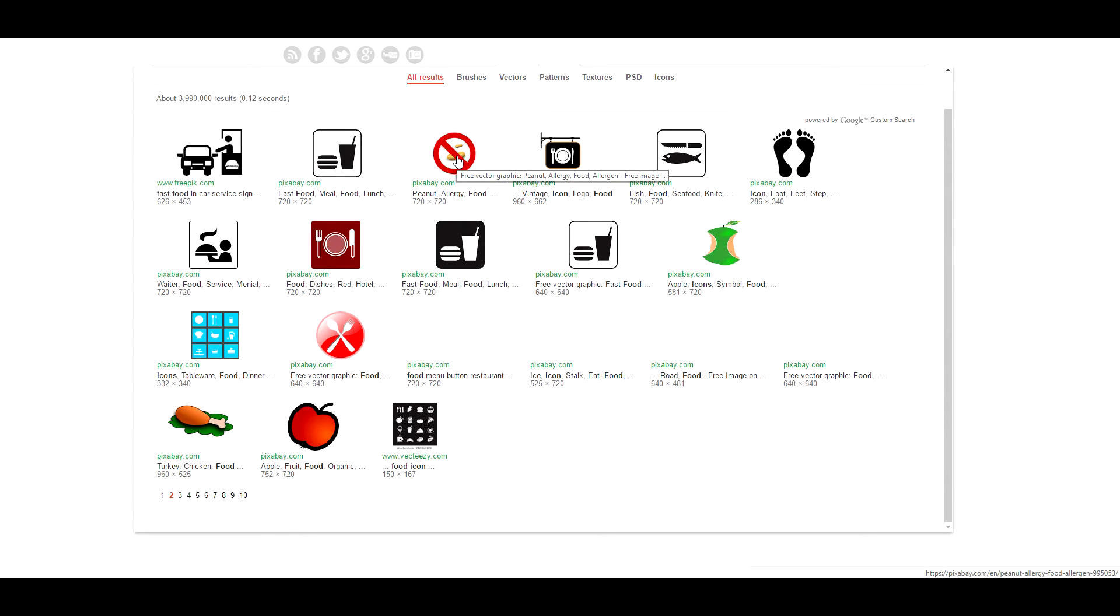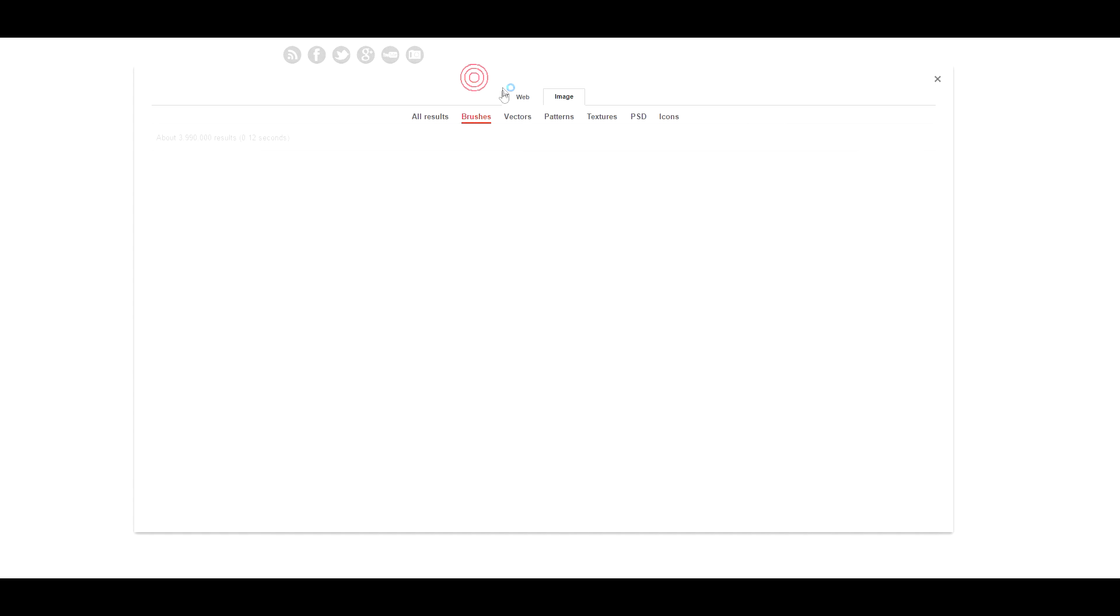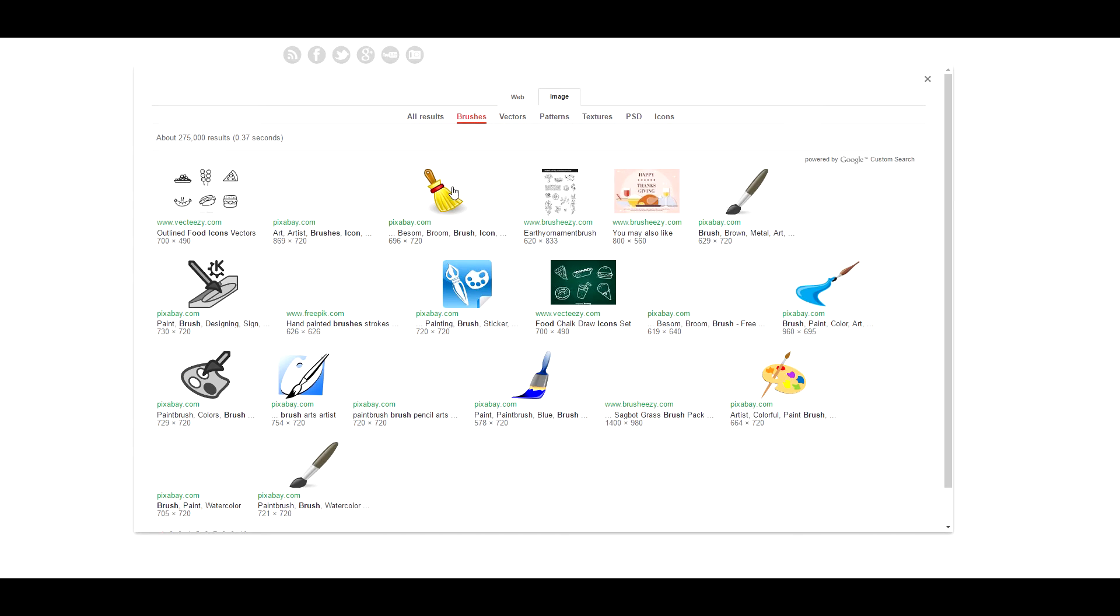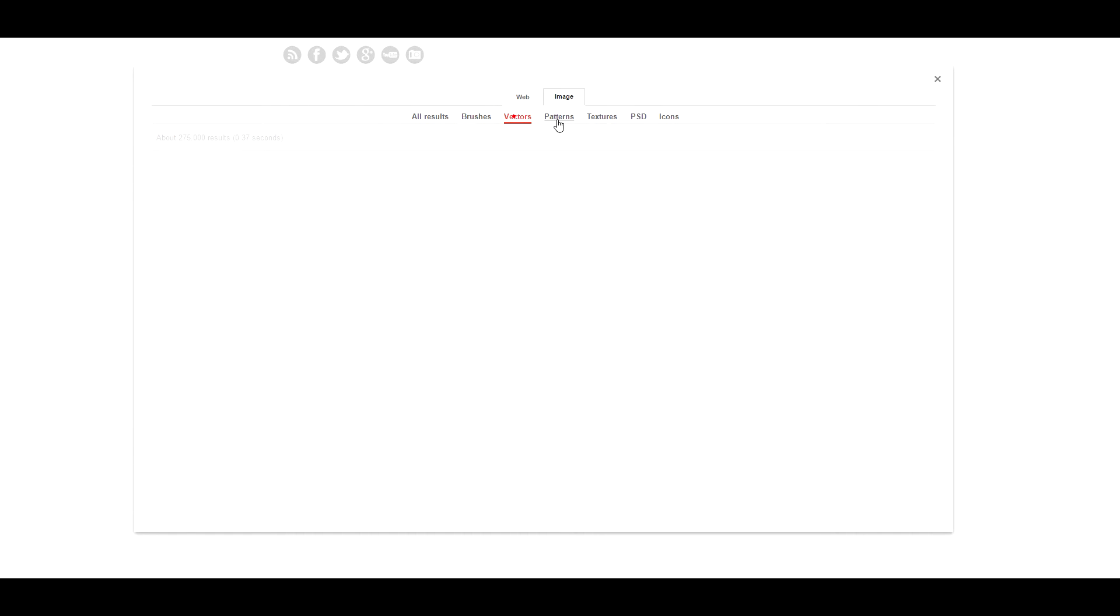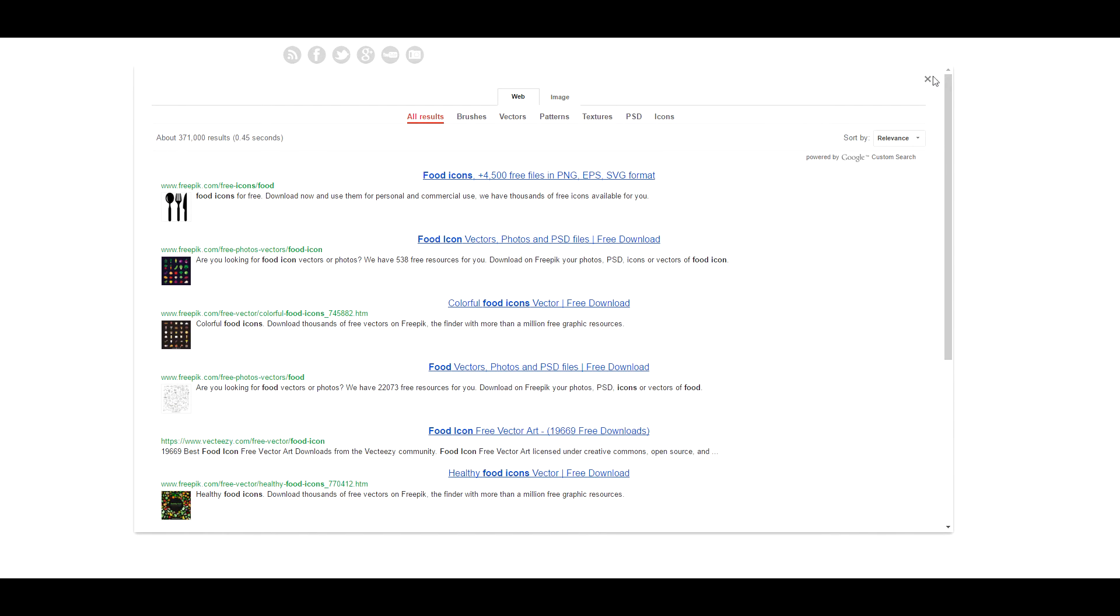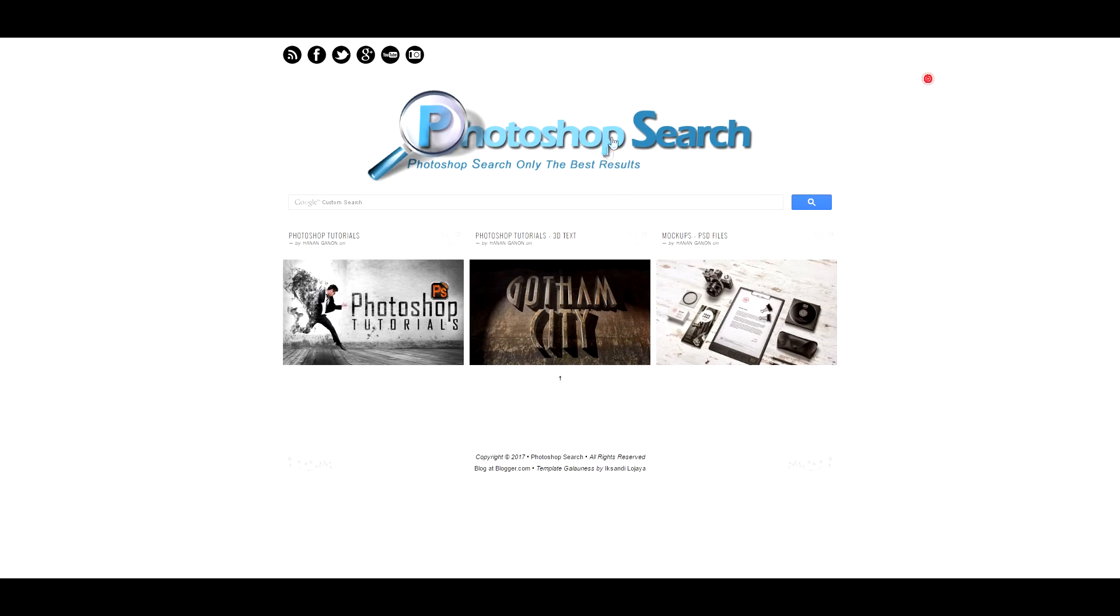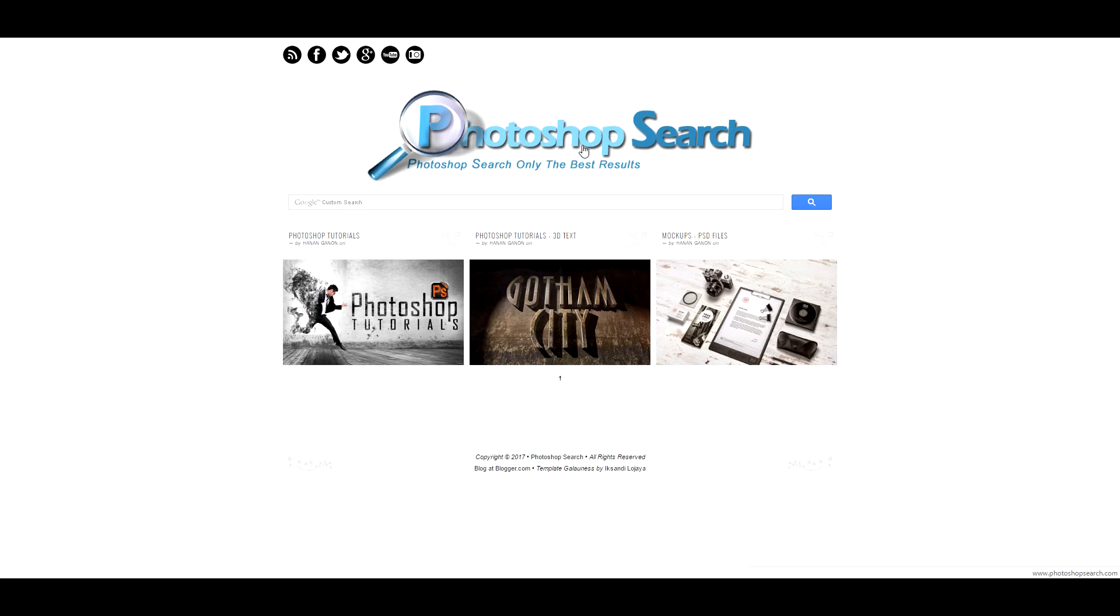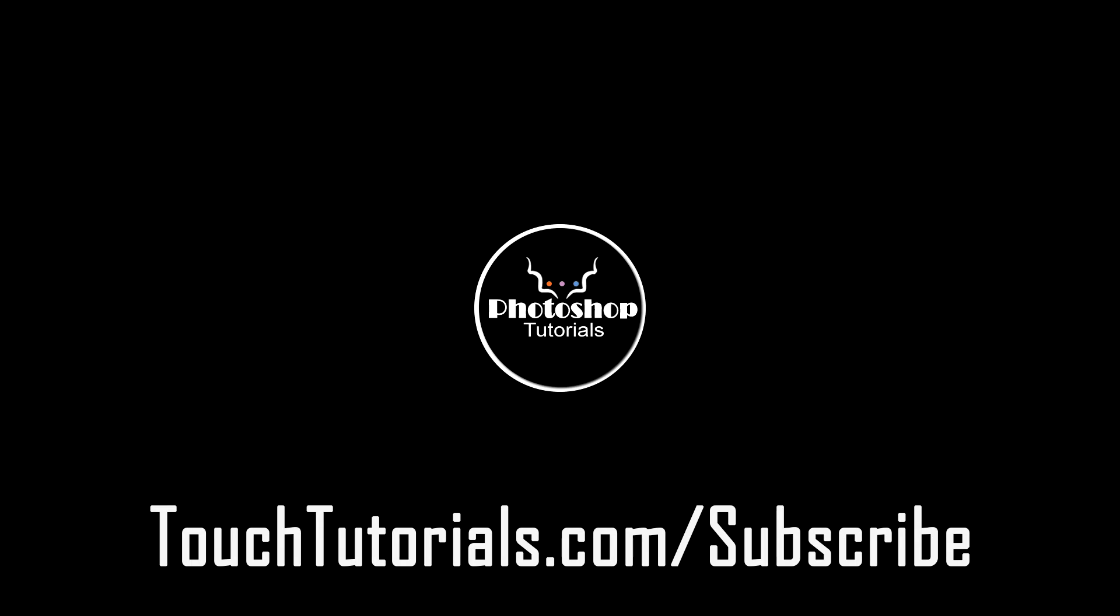Believe me, it saves you a lot of time for searching free resources. You can download brushes, you can download vectors, patterns, textures, whatever. I really recommend it. I will leave the link below in the description section. Really guys, it's the best. I use it all the time.